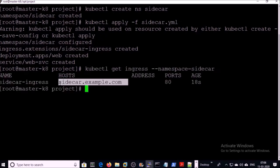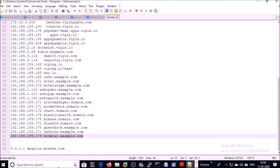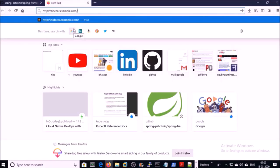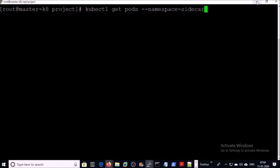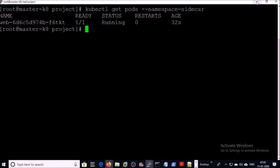My application has been deployed. I am using the ingress controller for my application deployment, and I can access my application using sidecar.example.com. I am pointing the hostname of the application to one of the Kubernetes worker nodes. Let's try to access the application on the browser. Yes, I can access the application.